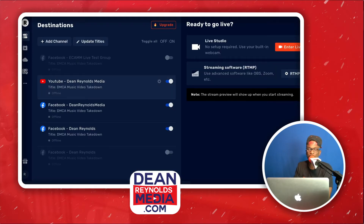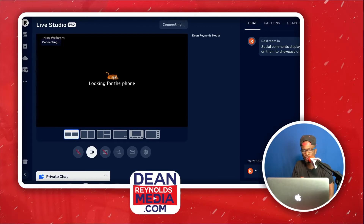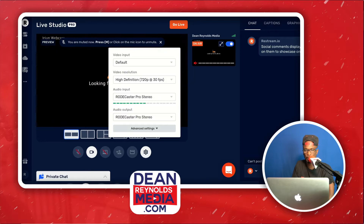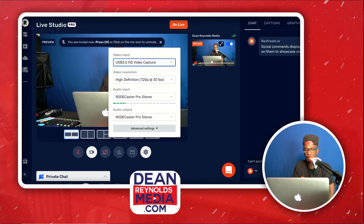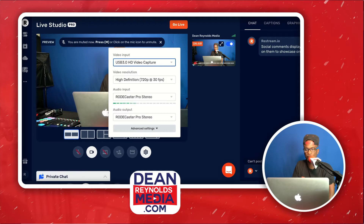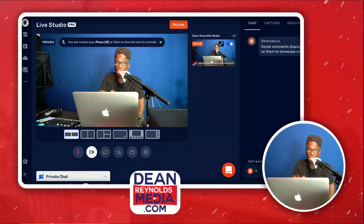Back in Restream — once you've set up your destination, click Enter Live Studio. Then go to Settings, choose your video input, and fix your audio input. I set mine to RoadCaster Pro. As you can see, I'm on Restream now, looking nice and clean.